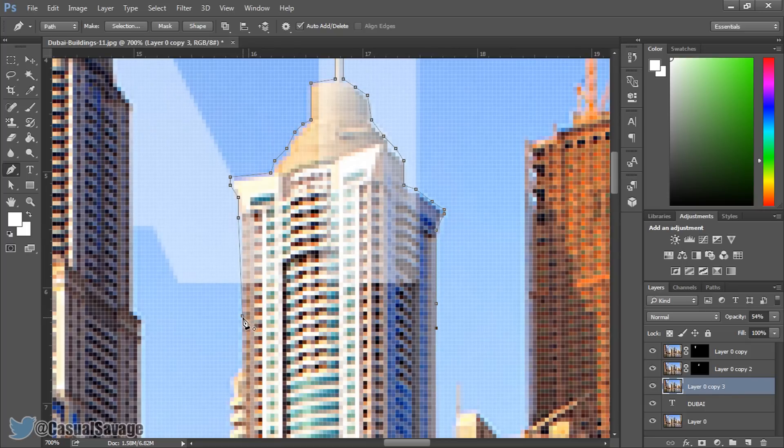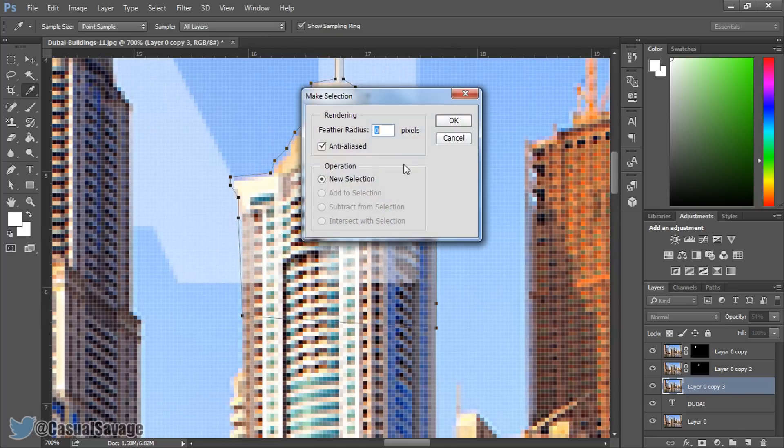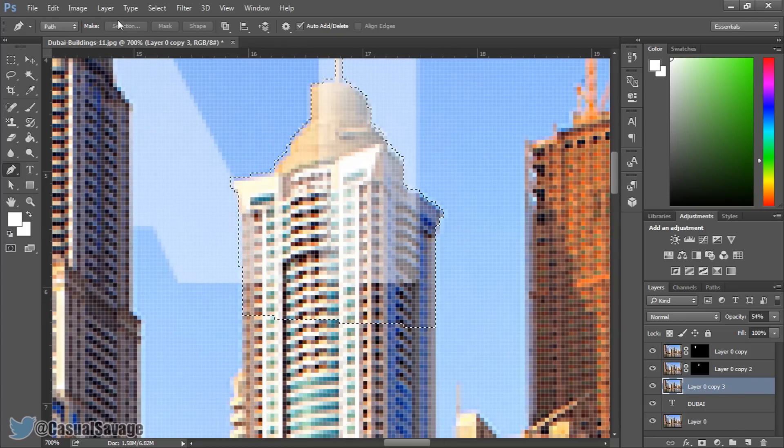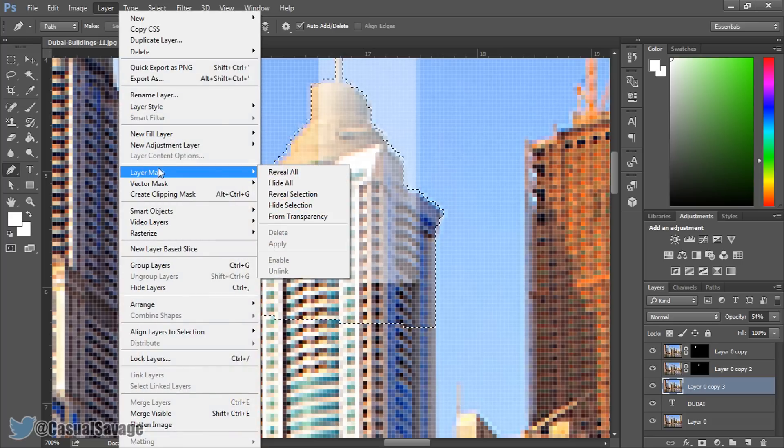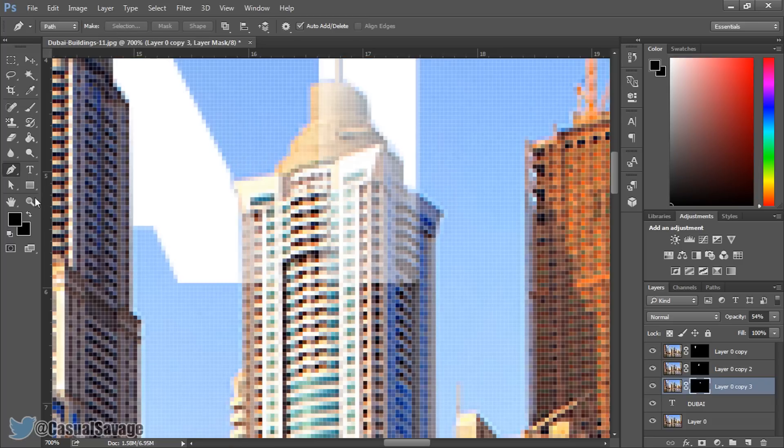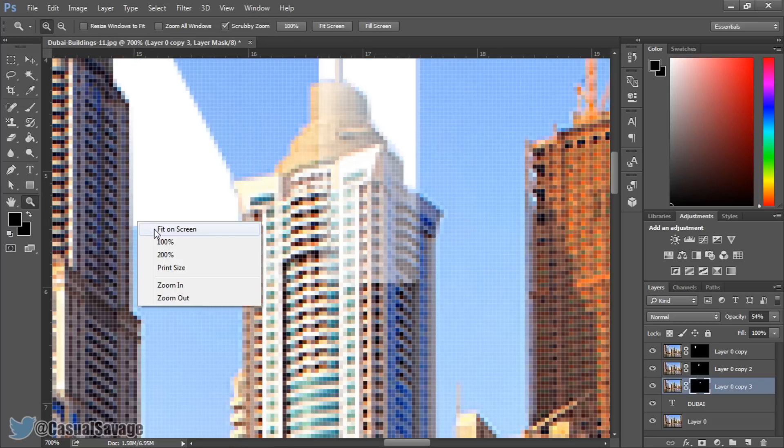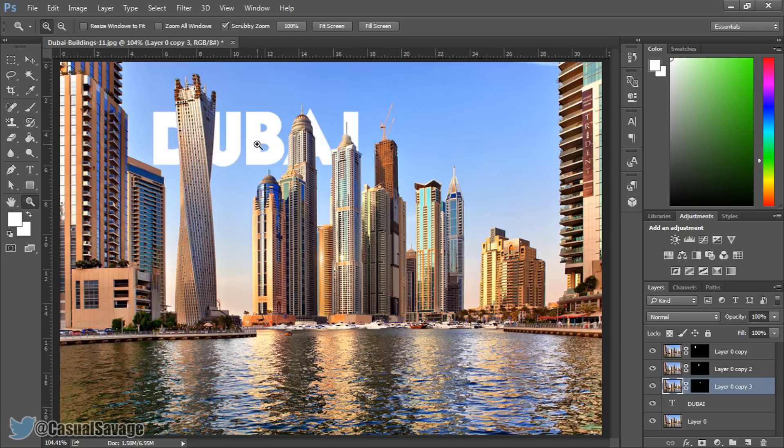And now I'm going to connect them up. Right click, make selection, OK, layer, layer mask, reveal selection. Now we can right click, fit on the screen, change this back to 100% opacity. And there we go, the text is now behind the buildings just like that. Very simple to do and again it can be time consuming depending how many buildings you've got to do.